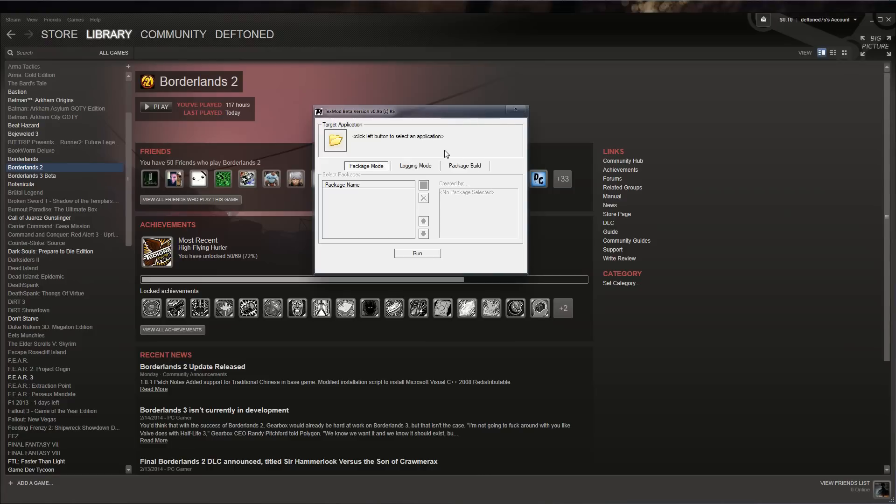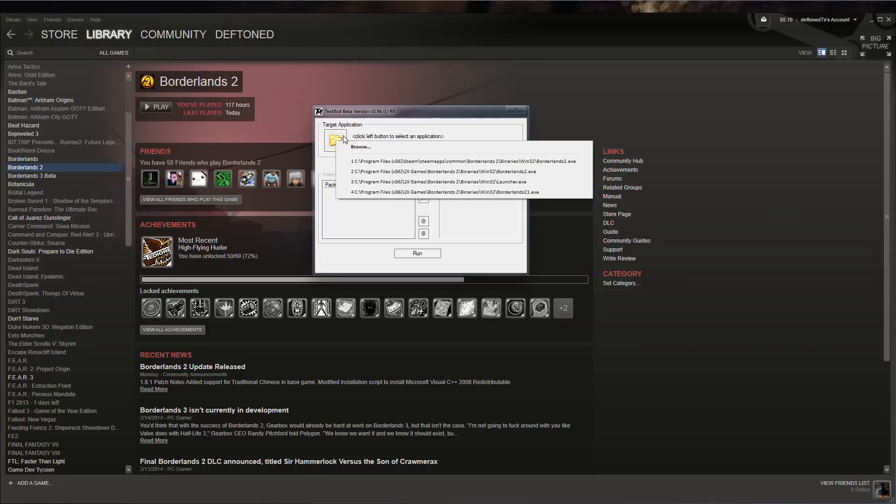What you want to do is go ahead and select the application. You'll notice that for new users you'll just have browse. You won't have this little history list that I have. What you want to do is navigate to the same folder as your launcher file is in the text mod.